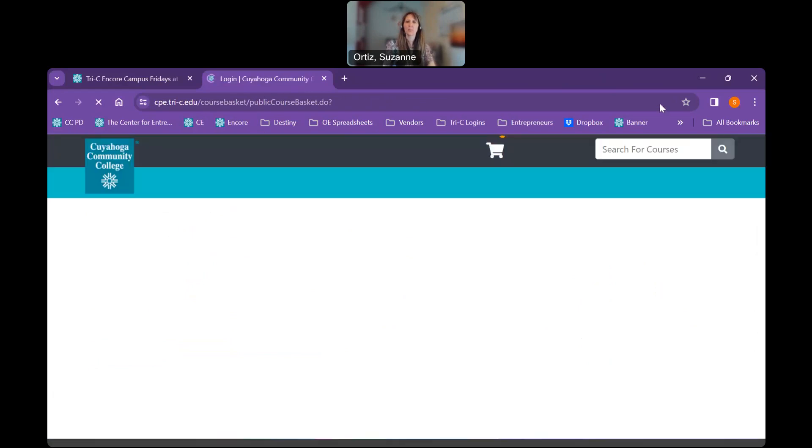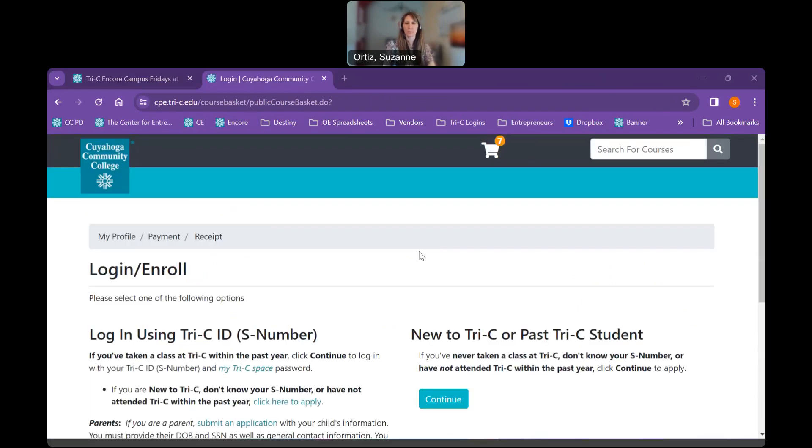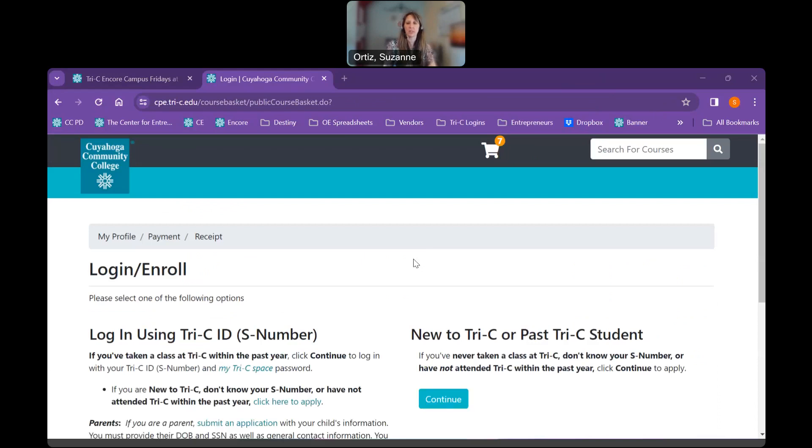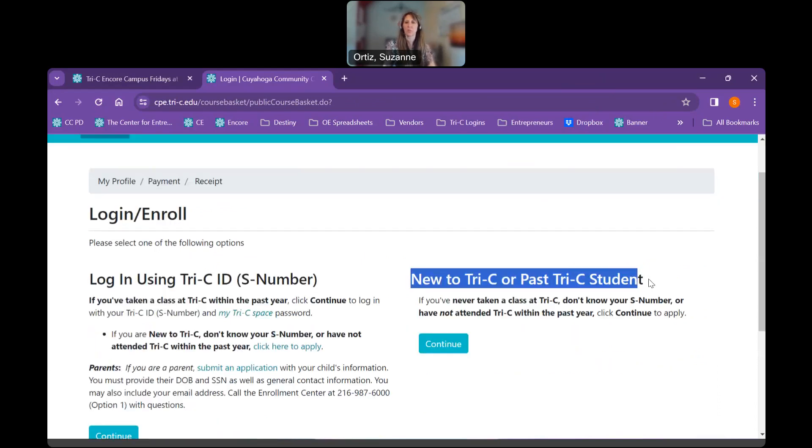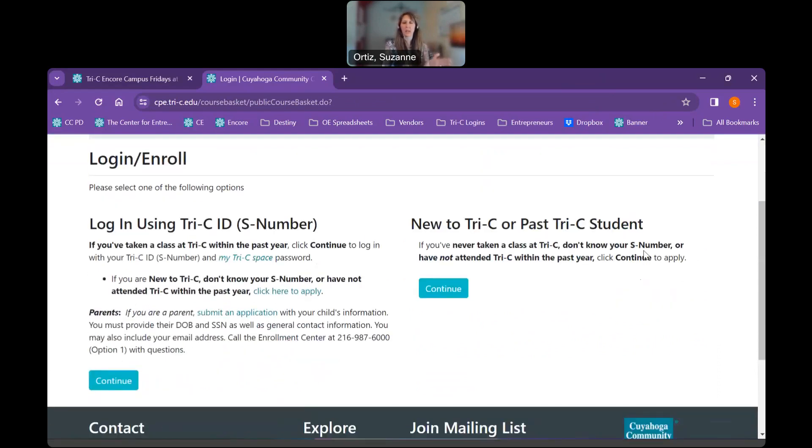This is the point where you need your student number. If you did not obtain your student number previously, you need to complete the right-hand side by clicking Continue, which will take you to the registration form I showed you in the very beginning. But we're all set. We've obtained our S number and we have our password. And again, the password is the password that you established right when you completed the application. So we're going to go ahead and click Continue.